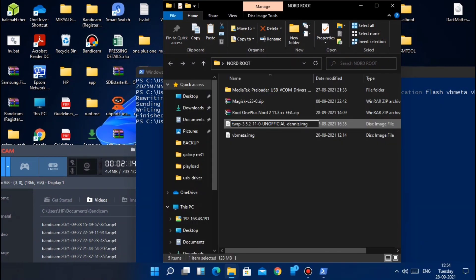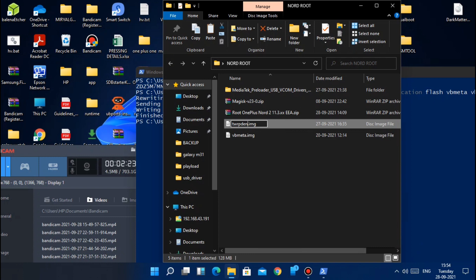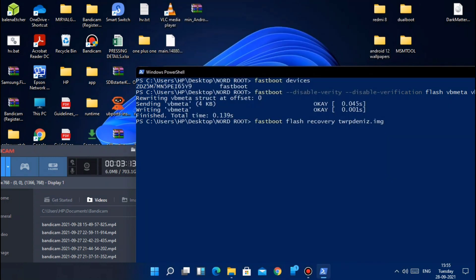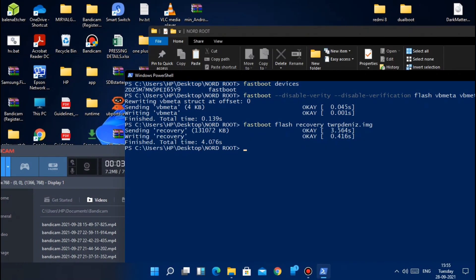You will see the process successful and OK at the end of the CMD. Now go to download folder and rename the TWRP image to the shorter one so we can easily type its name in the CMD command for the flashing. Here I rename it to TWRP Danish. You can rename it as per your wish. Now go to the CMD window and type the fastboot flash recovery and your recovery name and hit enter.